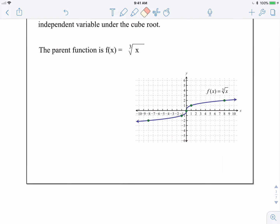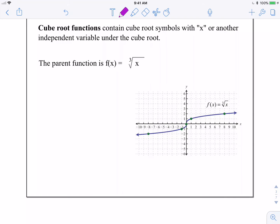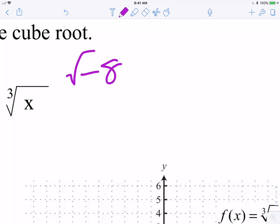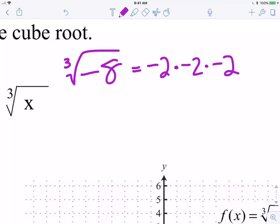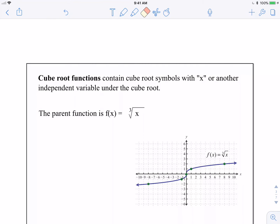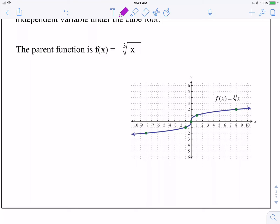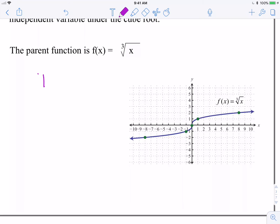We can take the cube root of a negative — this is new. With square roots, we got error messages on our calculator because some number times itself can never be negative. With cube roots that is possible. For example, the cube root of negative 8 is not an error. What number times itself three times in a row is negative 8? Negative 2. When you have a negative three times in a row, you can get a negative output. So we can take the cube root of negatives, which opens up the domain to all real numbers. Unlike the square root function, cube root graphs have a domain of all real numbers — you can take the cube root of any number, positive, negative, or zero, and get any type of output. The range follows suit.